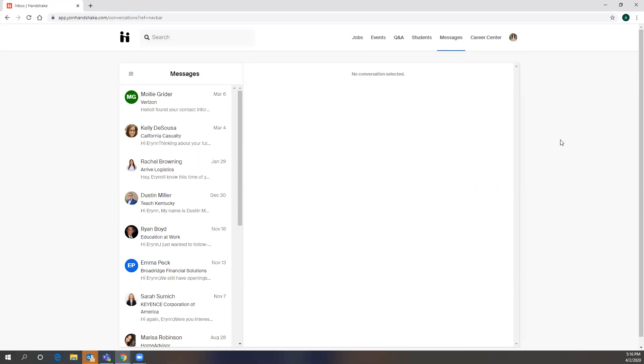So recruiters are using Handshake to identify diverse talent, so talent that they wouldn't have normally gotten from schools or that they're wanting to bring in students and new hires from schools that they normally don't recruit at. So that's why it's important to be checking your messages and be gracious if you're turning down an opportunity, but then to follow up with those reaching out to you as timely as possible.